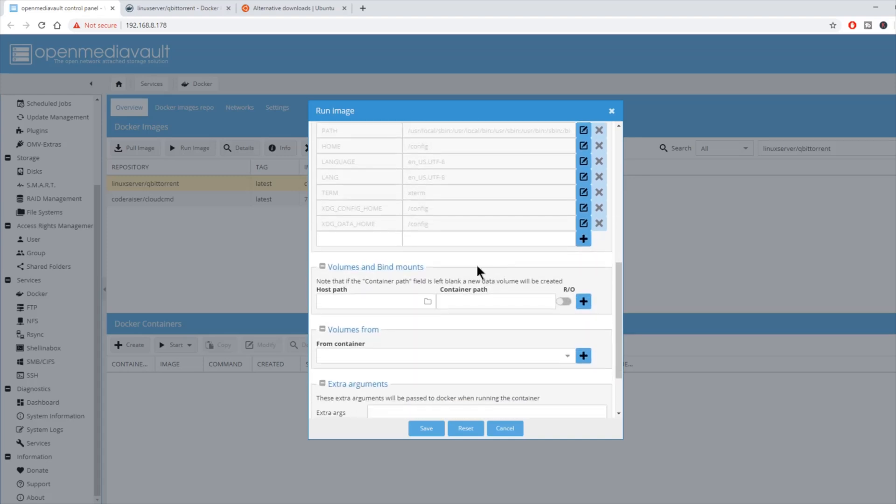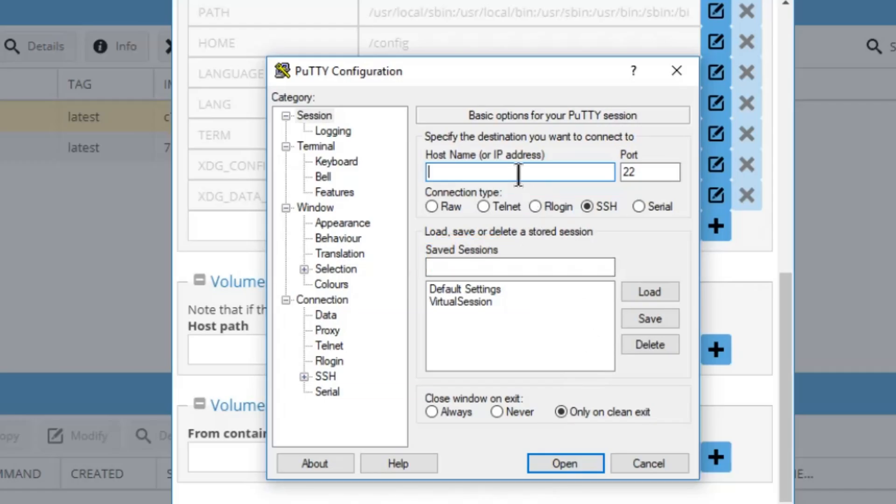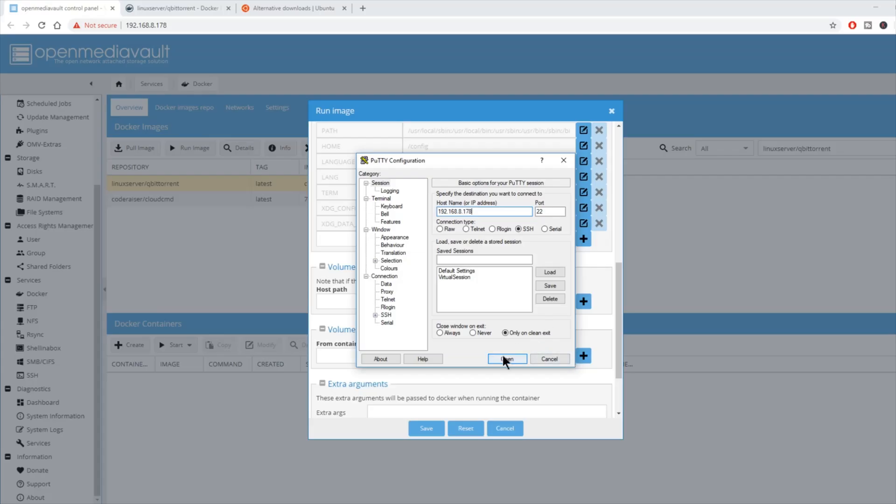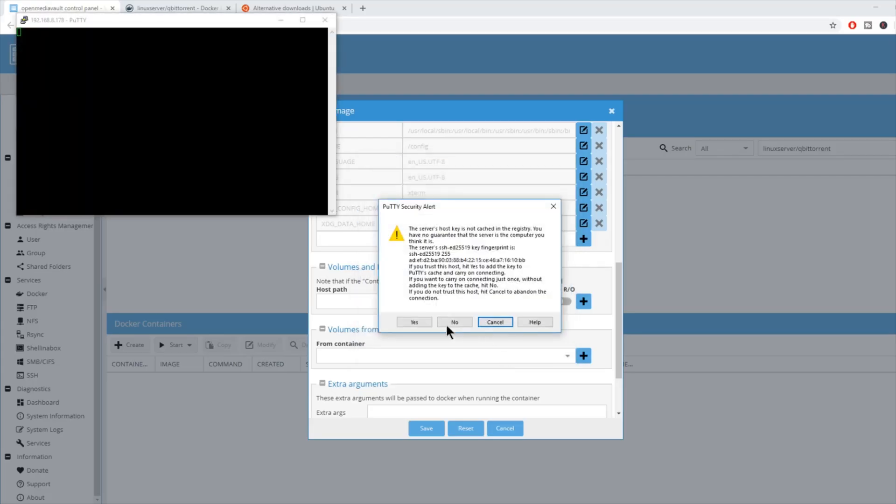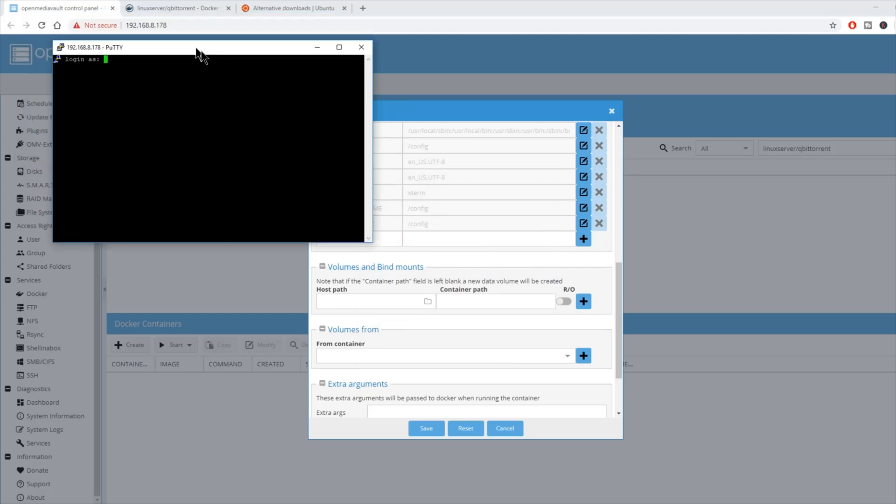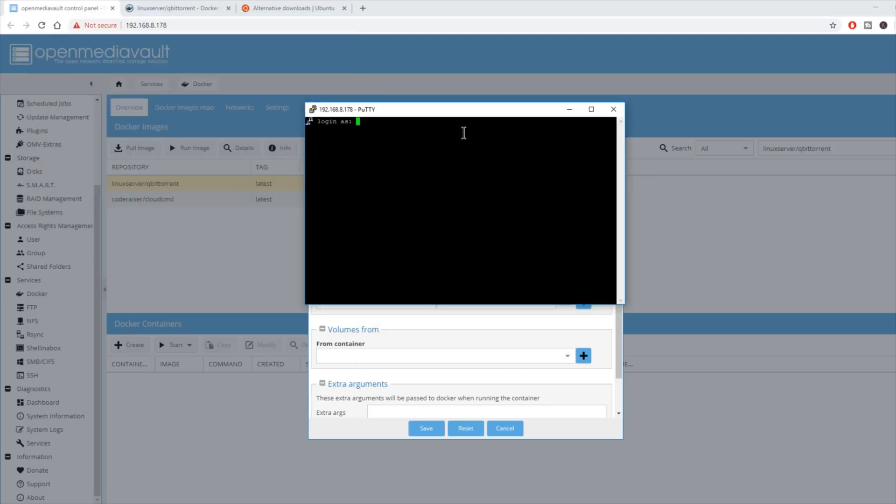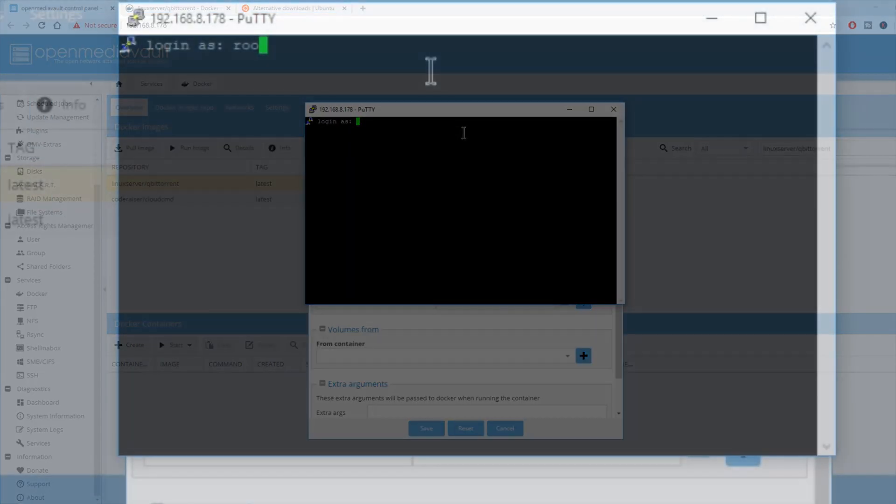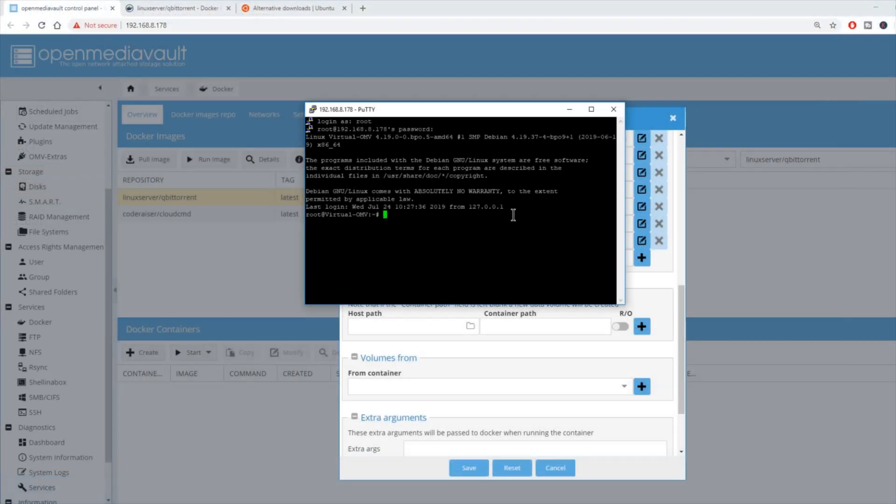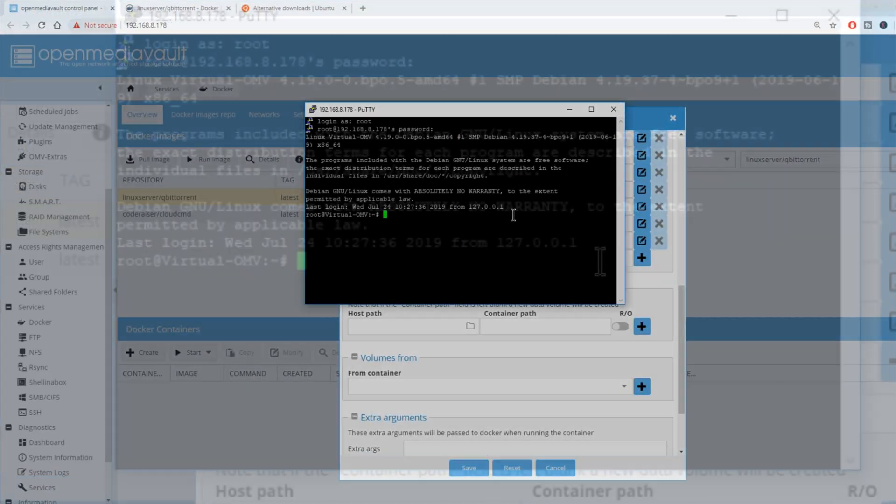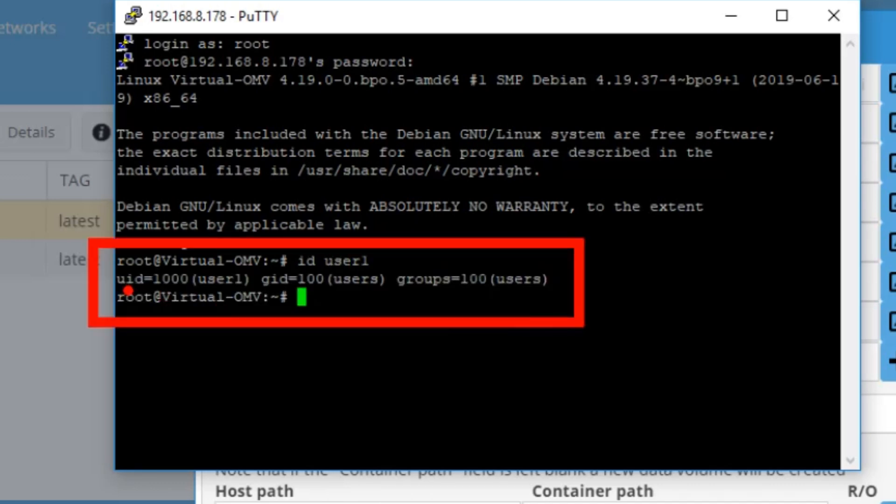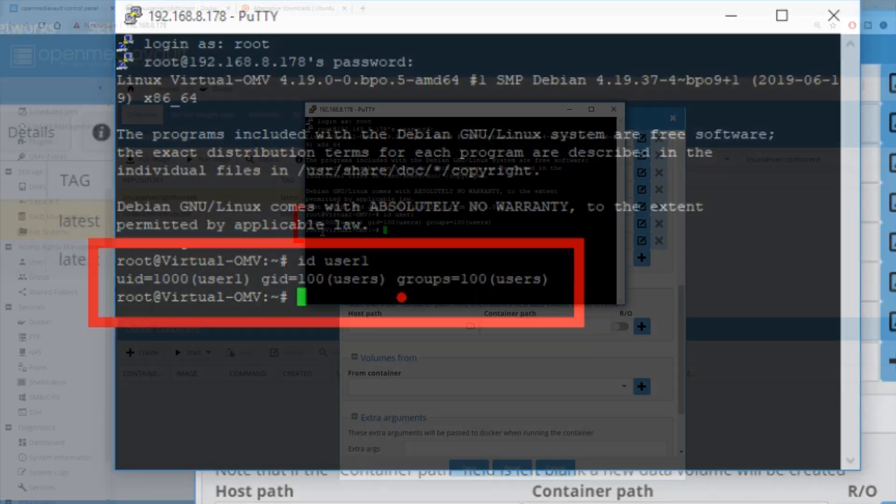Now we're going to scroll down and put in our PUID. If you don't know what that is, go to PuTTY and type in your IP address. Hit Open, and yes. Log in as root, and then put in your password. Next, type in ID and then your username. Mine is user1. Here you can see my UID is 1000 and my GID is 100. Write those down.